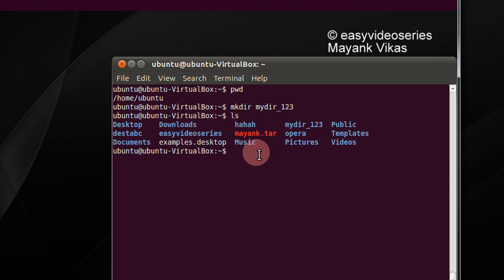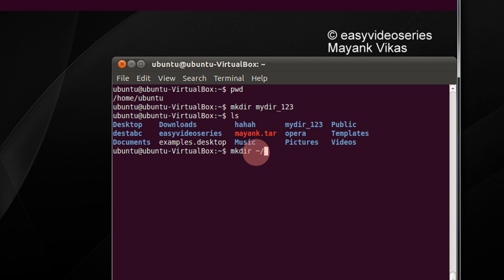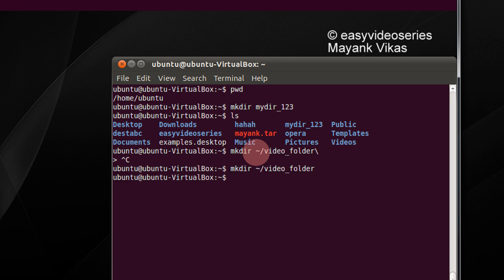For example, if you are under a very big subtree and you want to create a folder in your home directory, there is a small shortcut for that. Type the tilde - it is left of the one button - slash and name the folder. So I name it as video_folder. Oh sorry, don't give the slash. I name it video_folder.